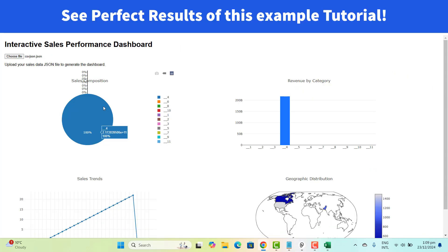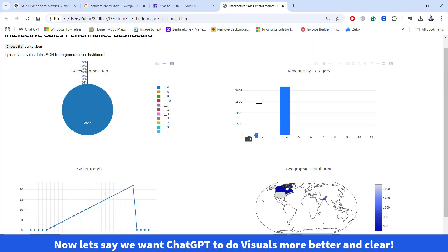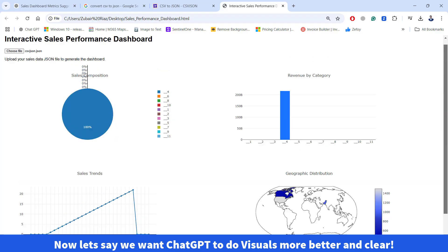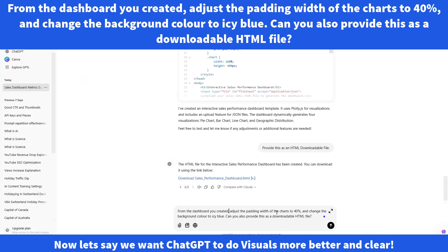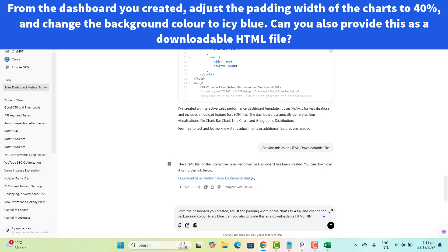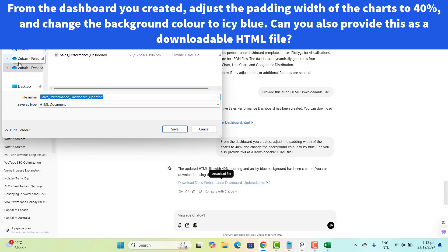Now let's upload the JSON file from the desktop and here we can see this amazing dashboard with four visualizations. It looks perfect and amazing. But let's say we are not satisfied with the design. We can ask ChatGPT to adjust the padding width of the charts by 40% and change the background color to IC blue, and also provide this as a downloadable HTML file. Let's send that to ChatGPT.